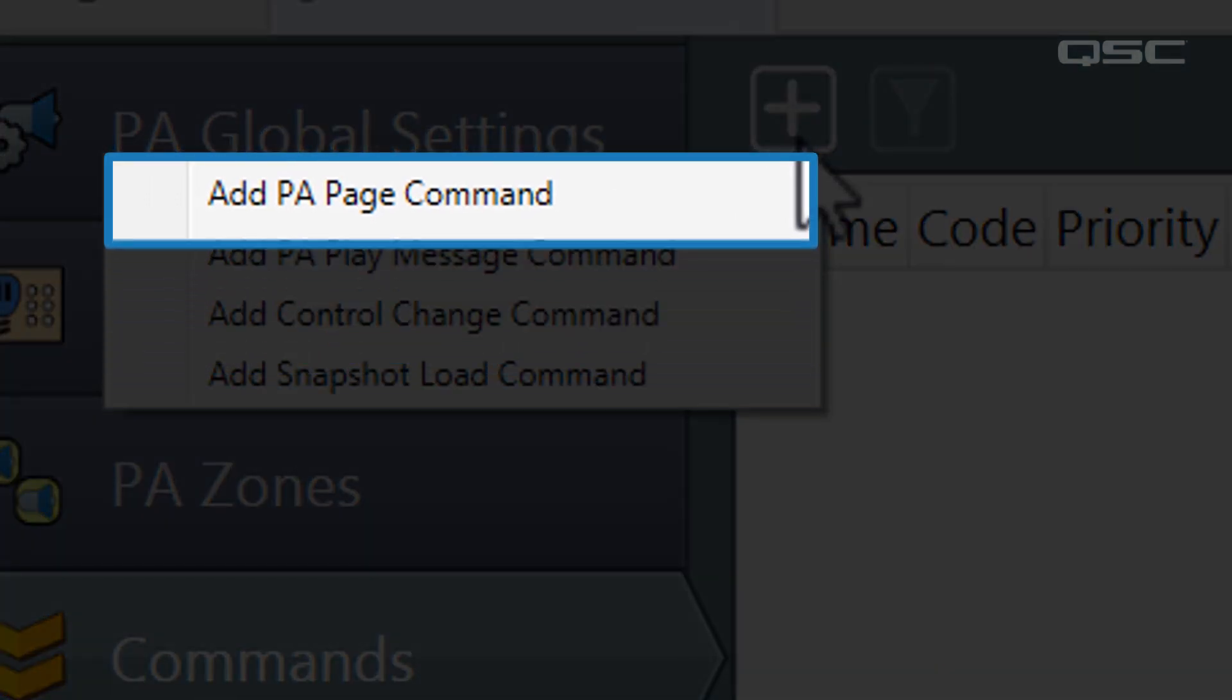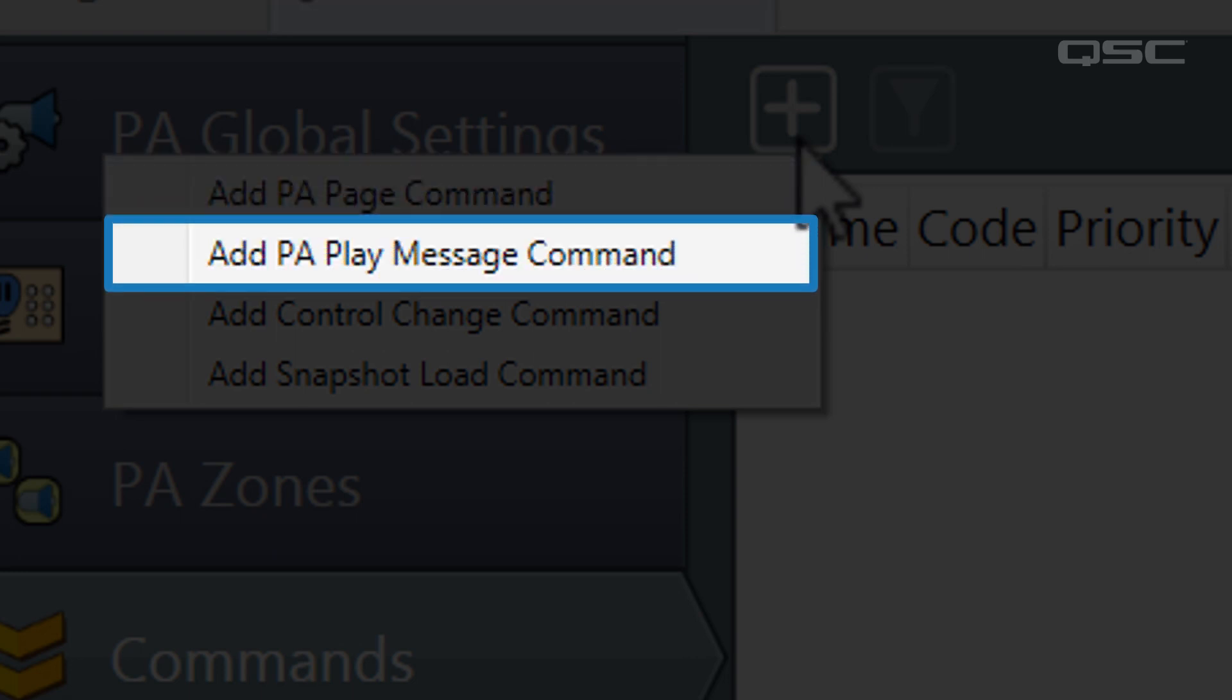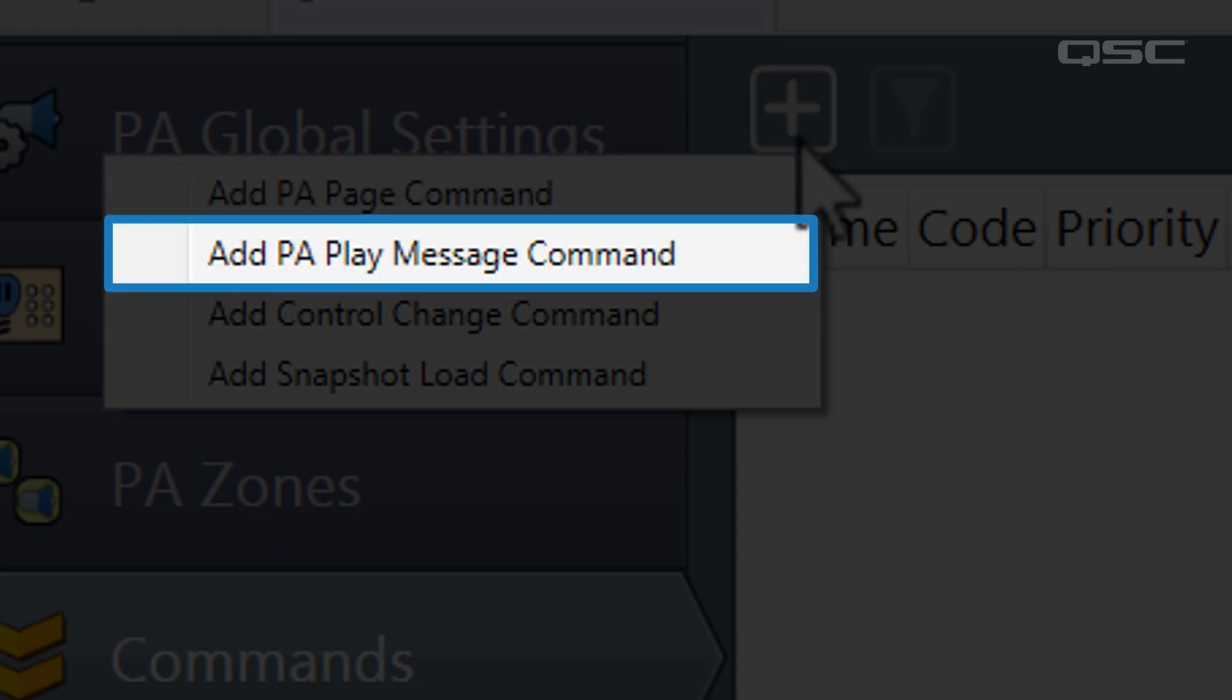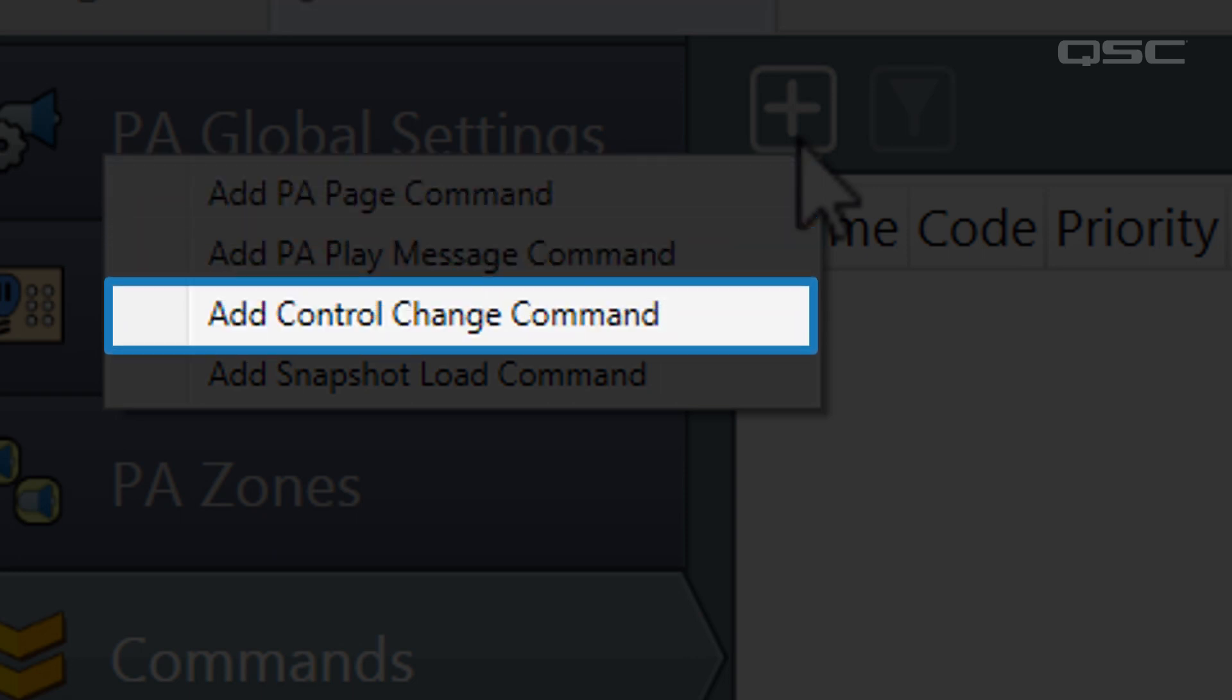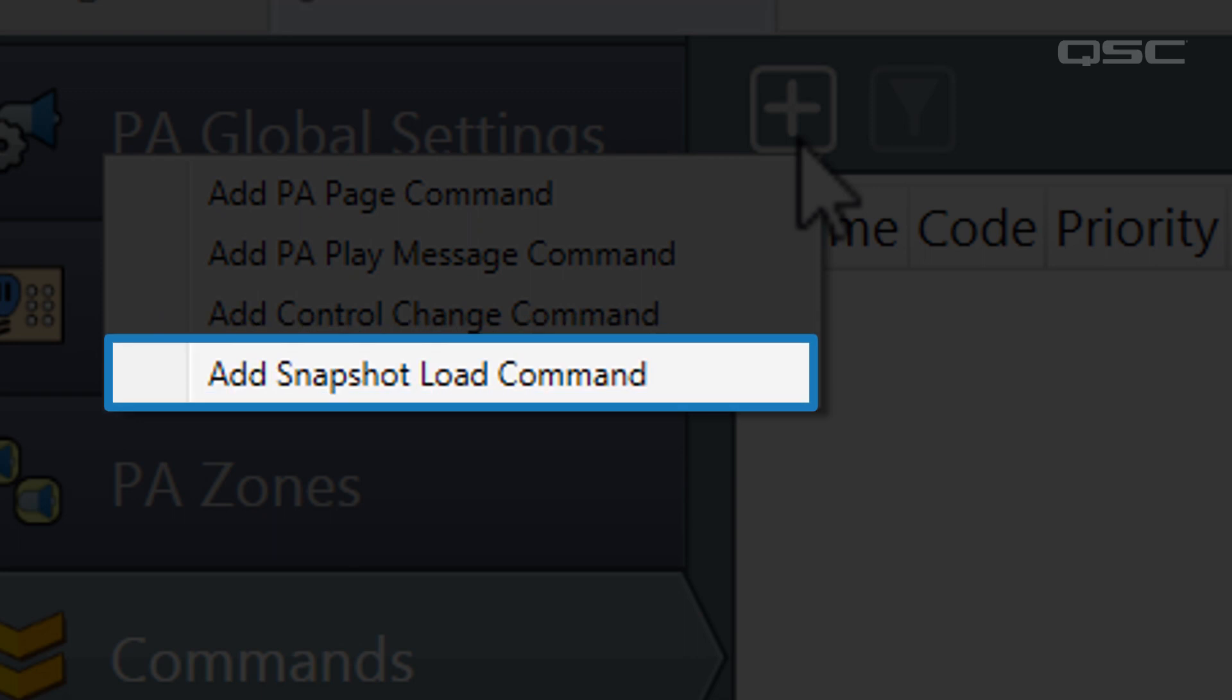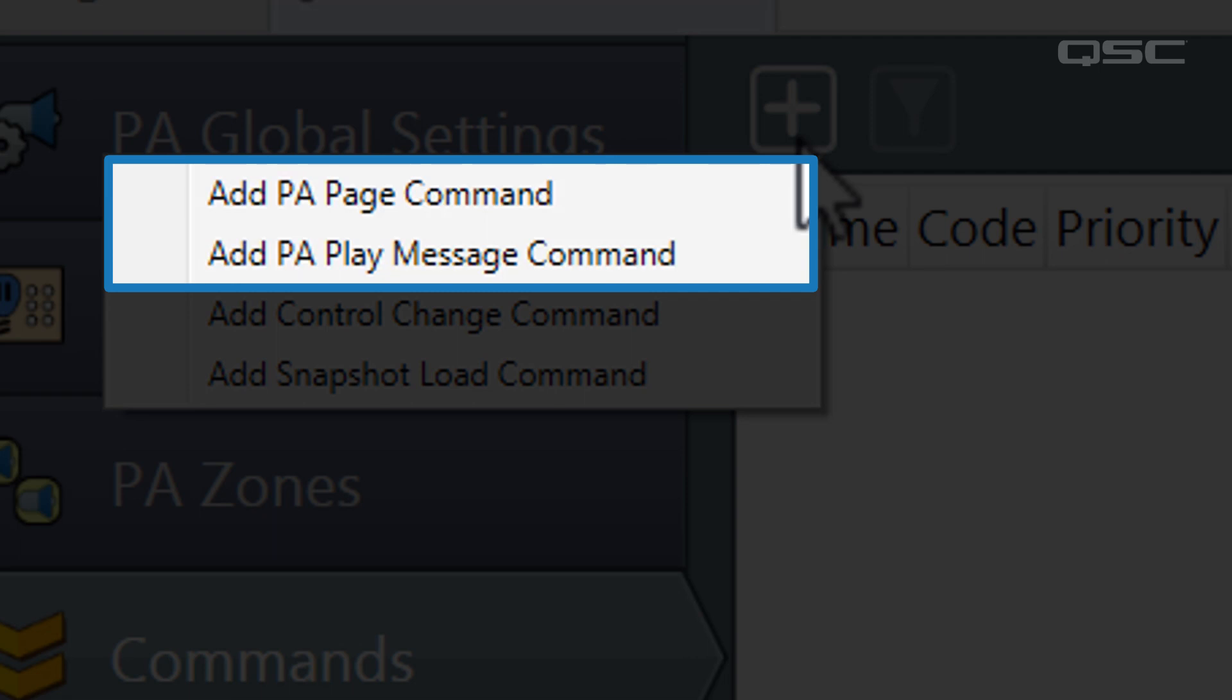There are PA Page Commands, PA Play Message Commands, Control Change Commands, and Snapshot Load Commands. The PA commands will both be covered in the paging tutorial with the other public address feature, so let's look at the other two.